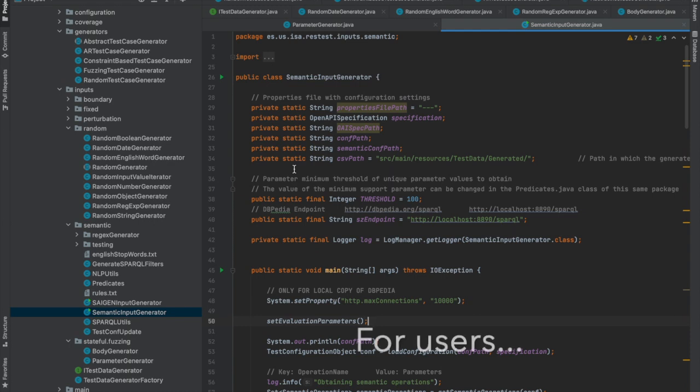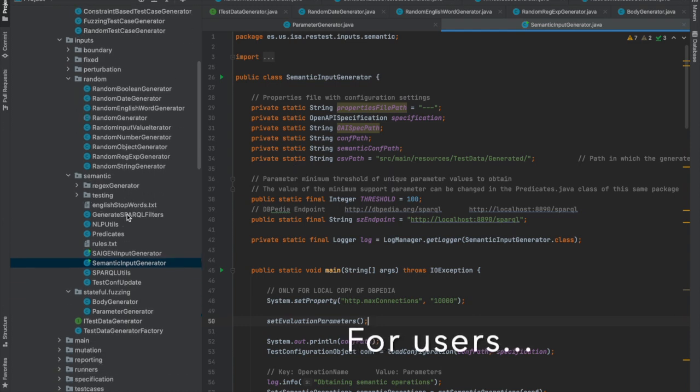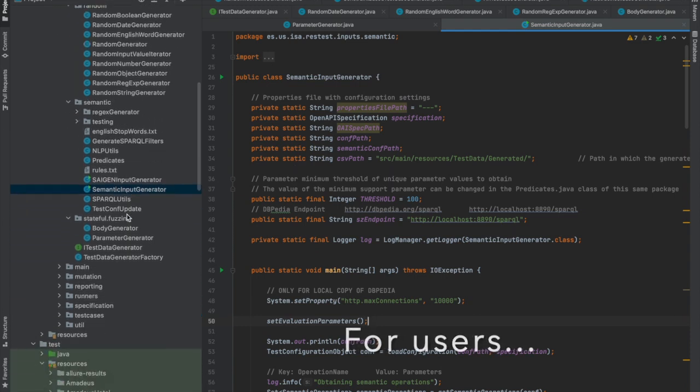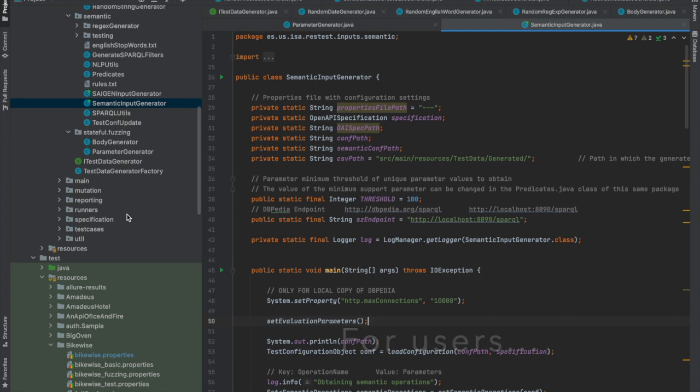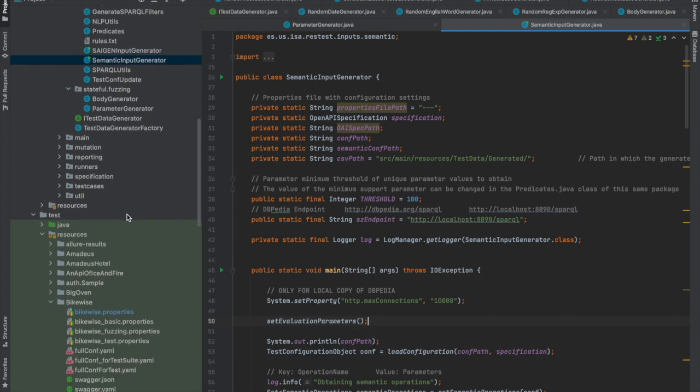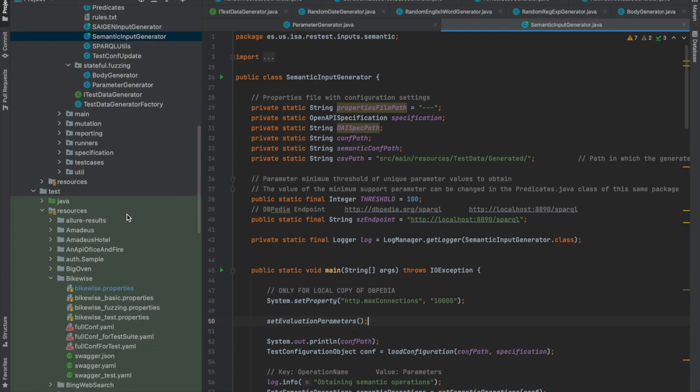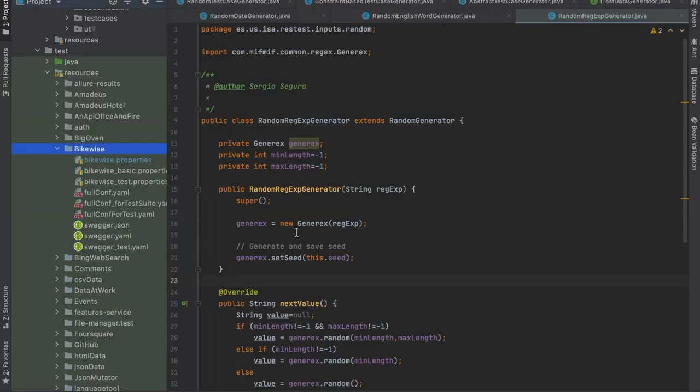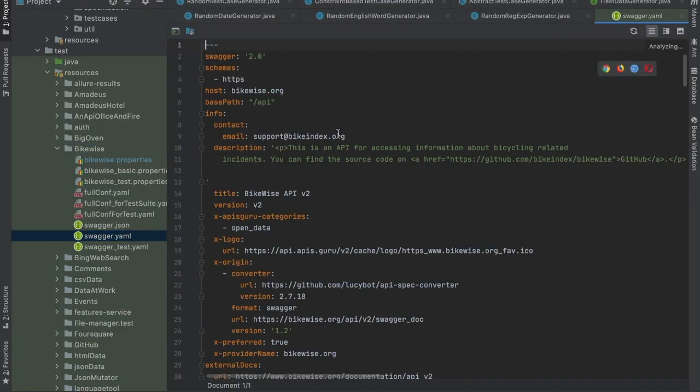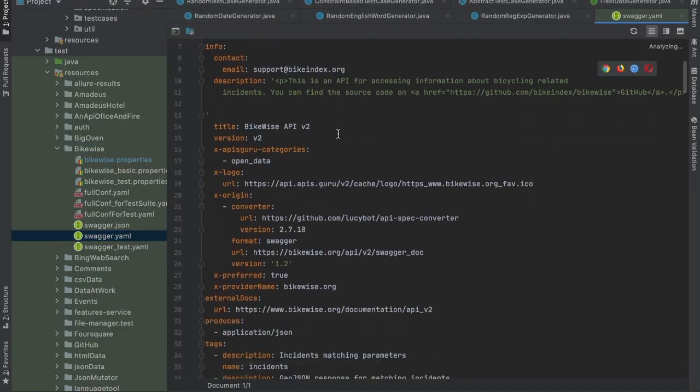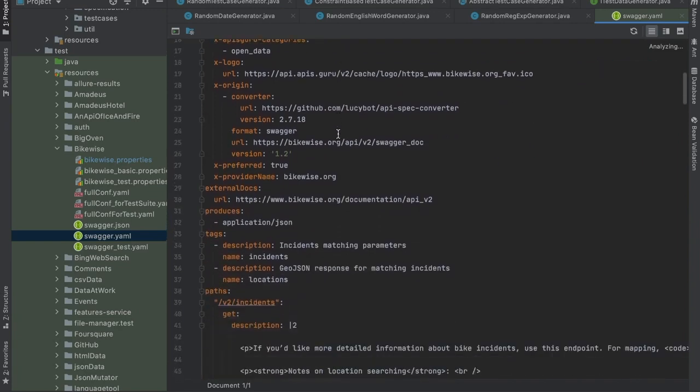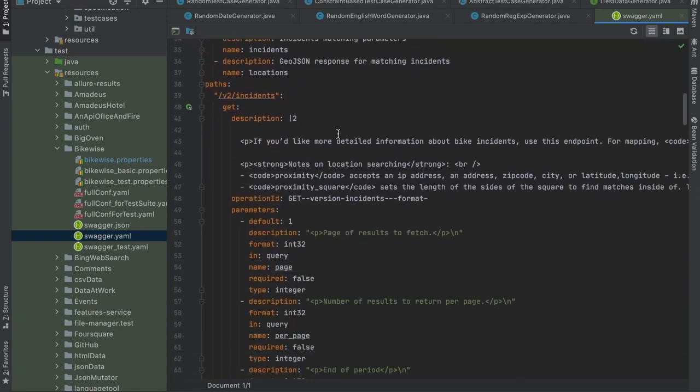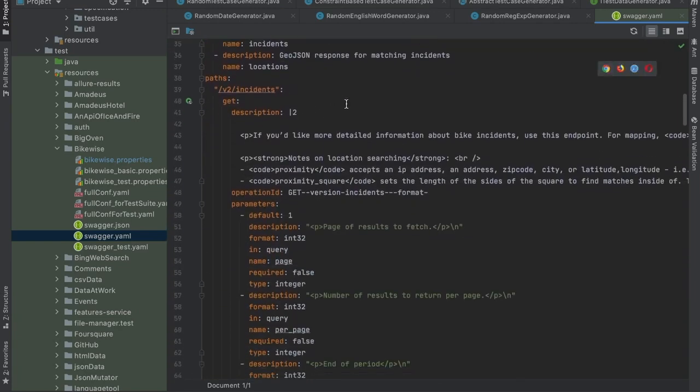Now, let's say that we want to test our API. How can we do that? The first thing that we need to do is we need to get the Swagger specification of that API. Here we're going to test the BikeWise API, whose Swagger specification looks like this. It has four operations and it is quite simple, so it's going to be an easy to understand case study.